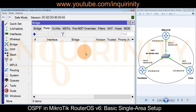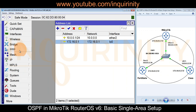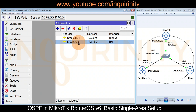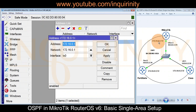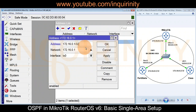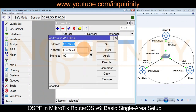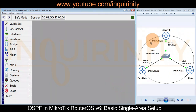Once our loopback interface is ready, we go to IP > Addresses and assign the loopback interface the address 172.16.0.1/32. Note there is no need to type the /32 prefix in the address field — clicking Apply and OK will automatically recognize it as a single host or single IP address for this interface.